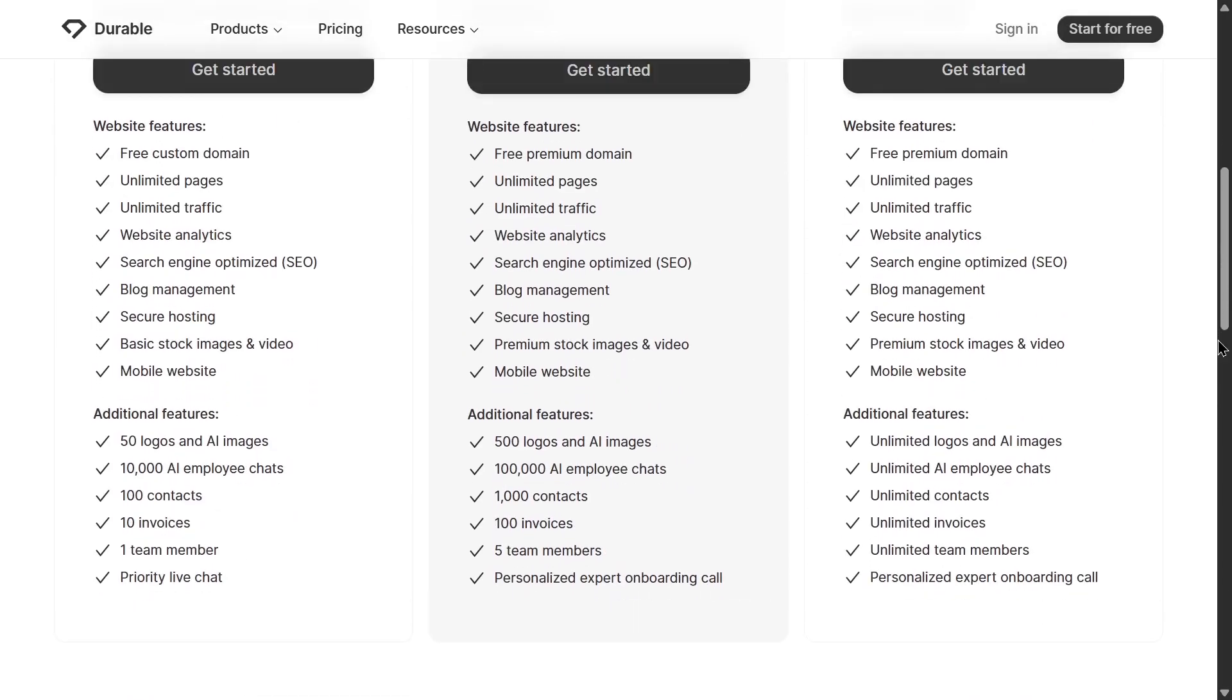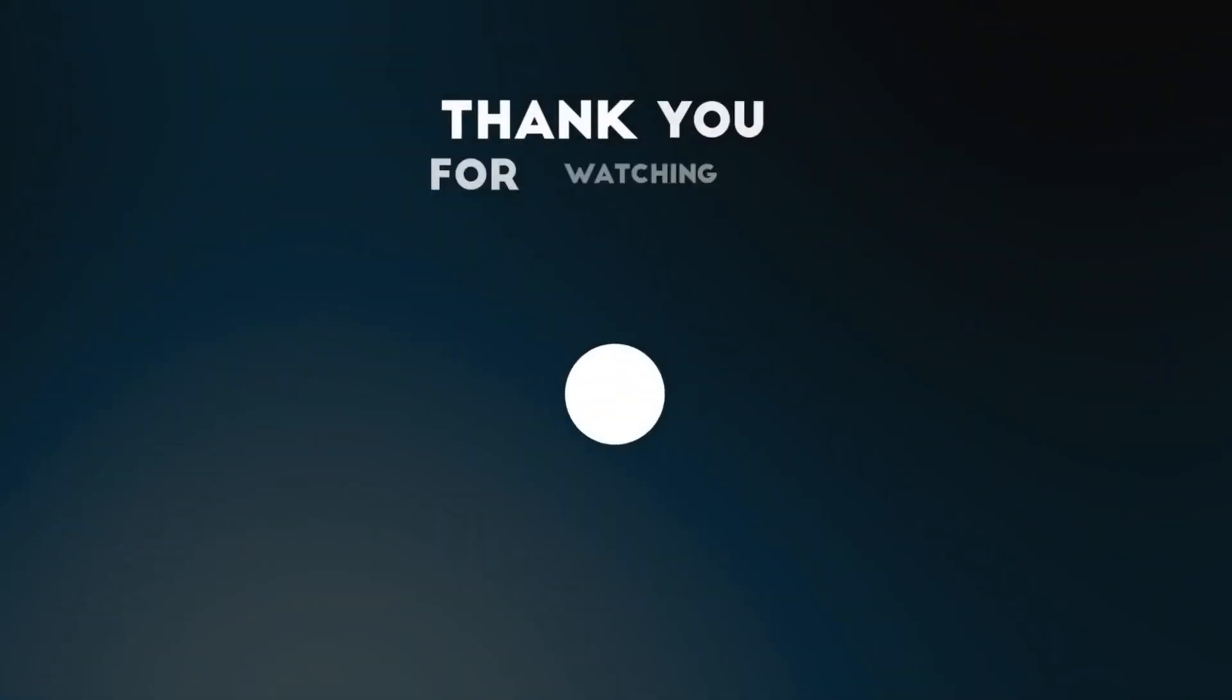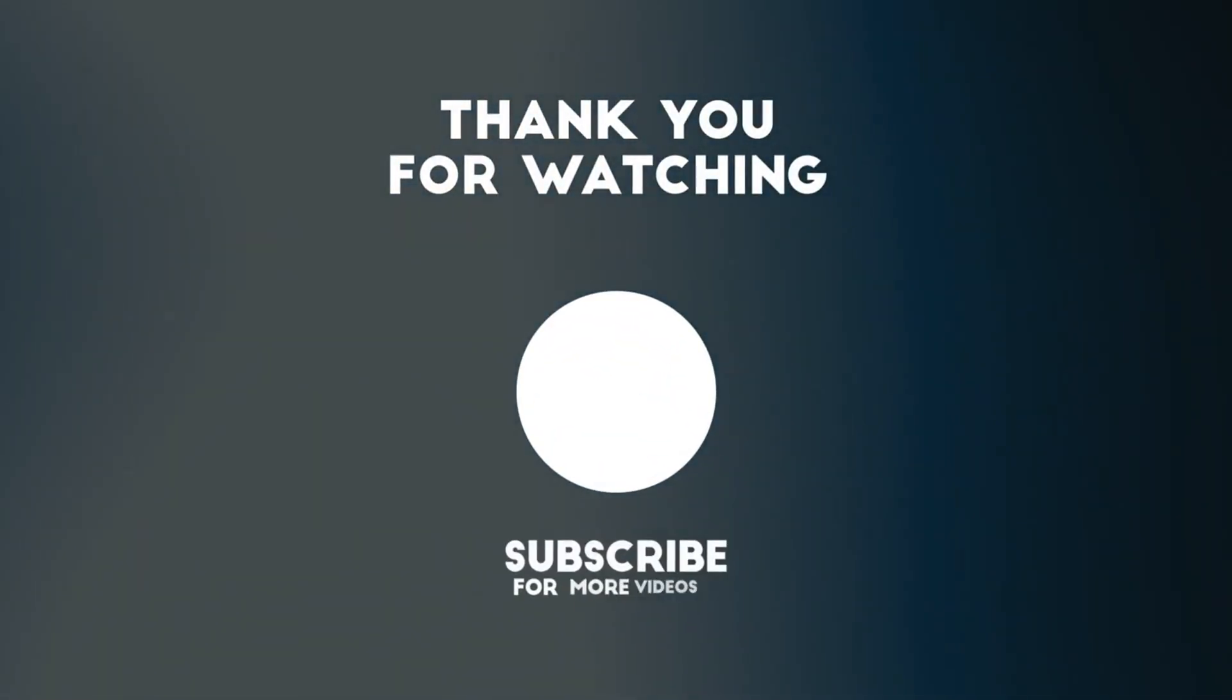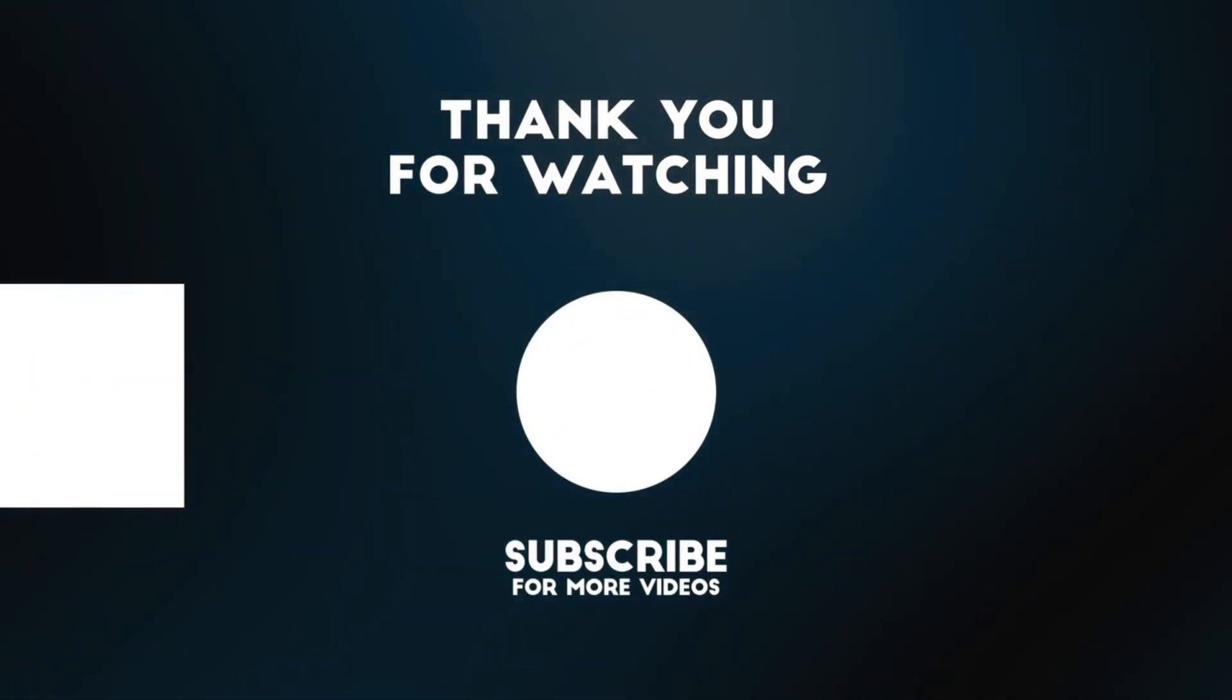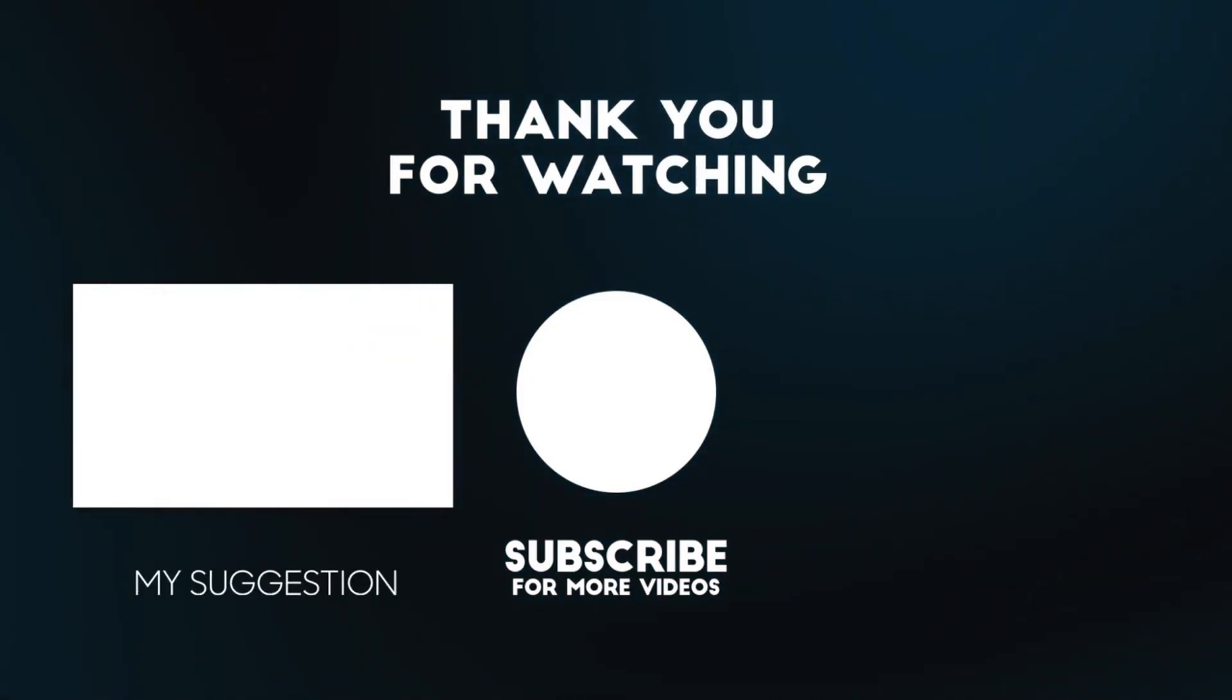That's it. If this video helped you, make sure to subscribe to the channel. I'll see you in the next video.